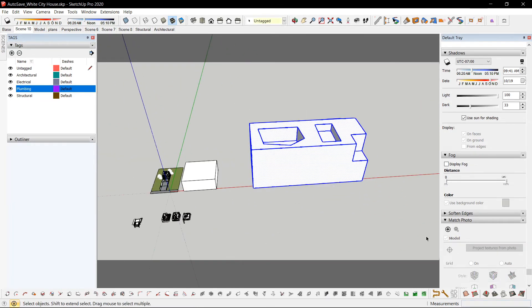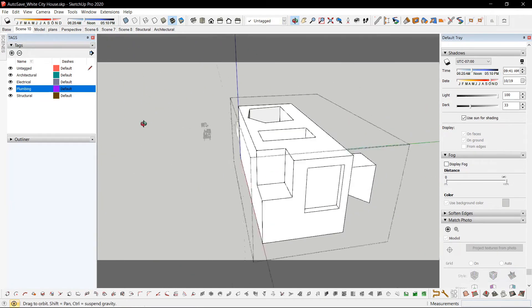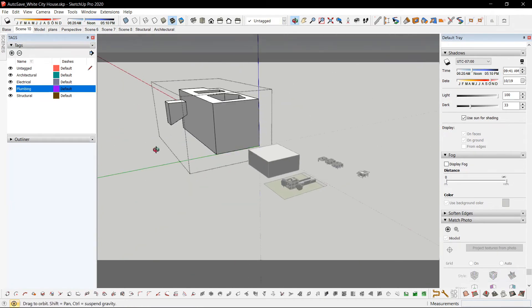If I have this as a group, I can use Shift-V to hide the rest of the model.